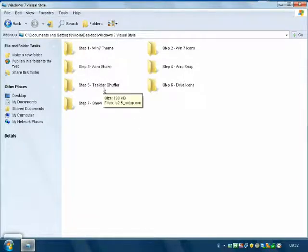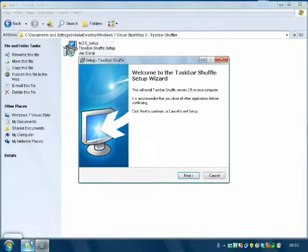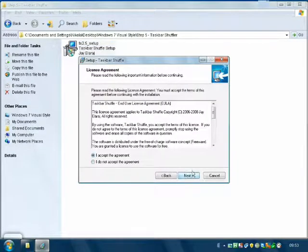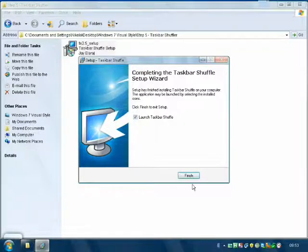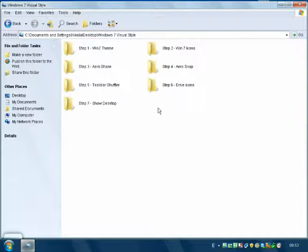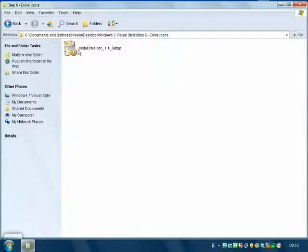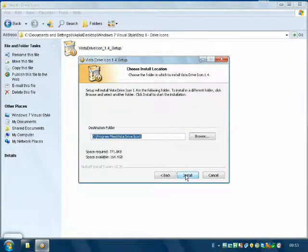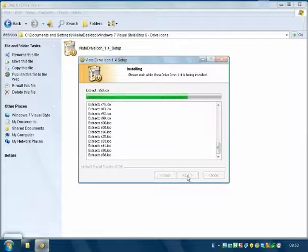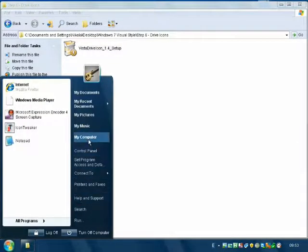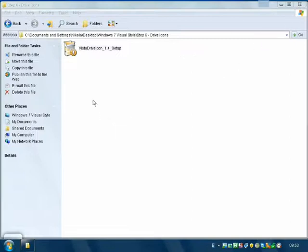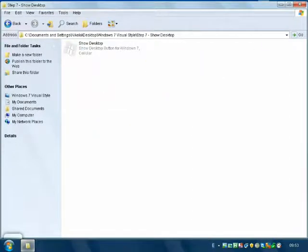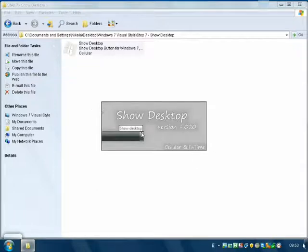Main folder, Step 5 — Taskbar Software. This is for the icons on the taskbar. Next, next, next, install, launch Taskbar Software, finish. Now go back to the main folder, Step 6 — Drive Icons. This is for your drive icons. Next, agree, install, finish. Your drive icons will now look like Vista's. Here they are. Now go back to the main folder — the Show Desktop button. This is the button here. Run it and here it is.